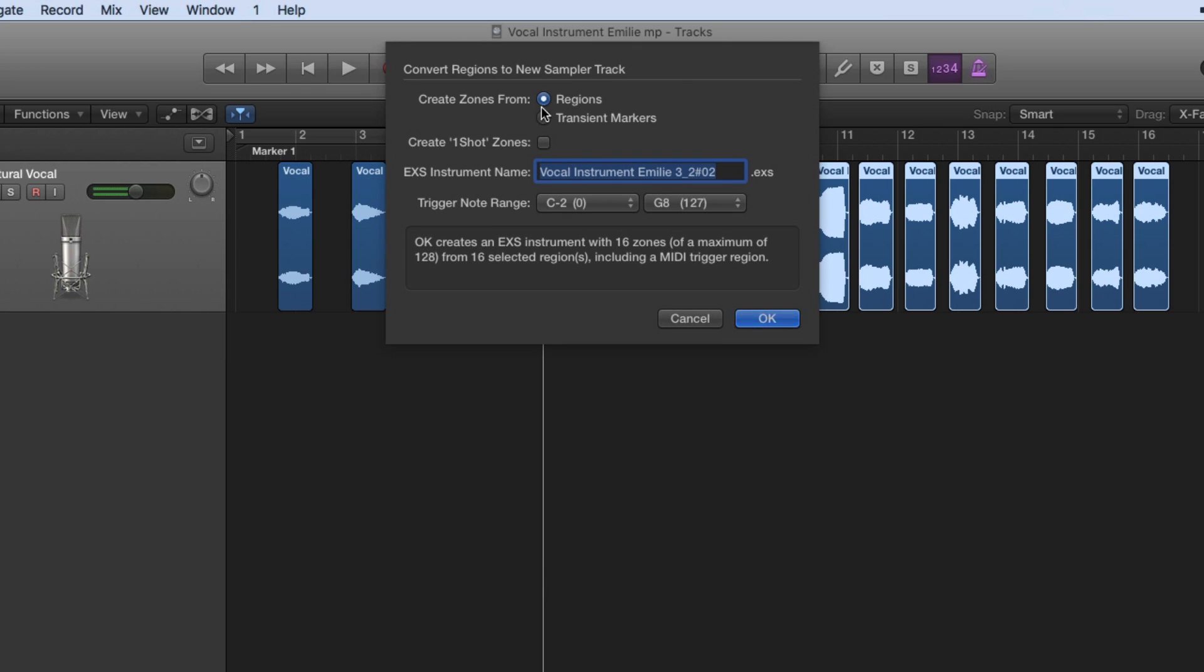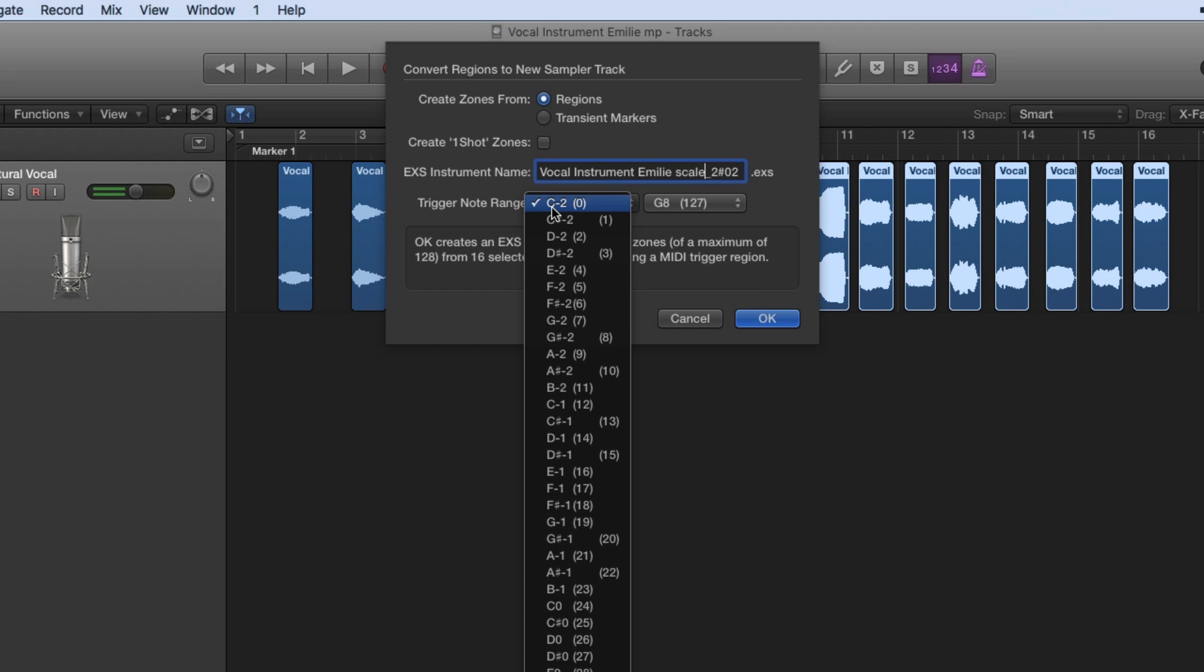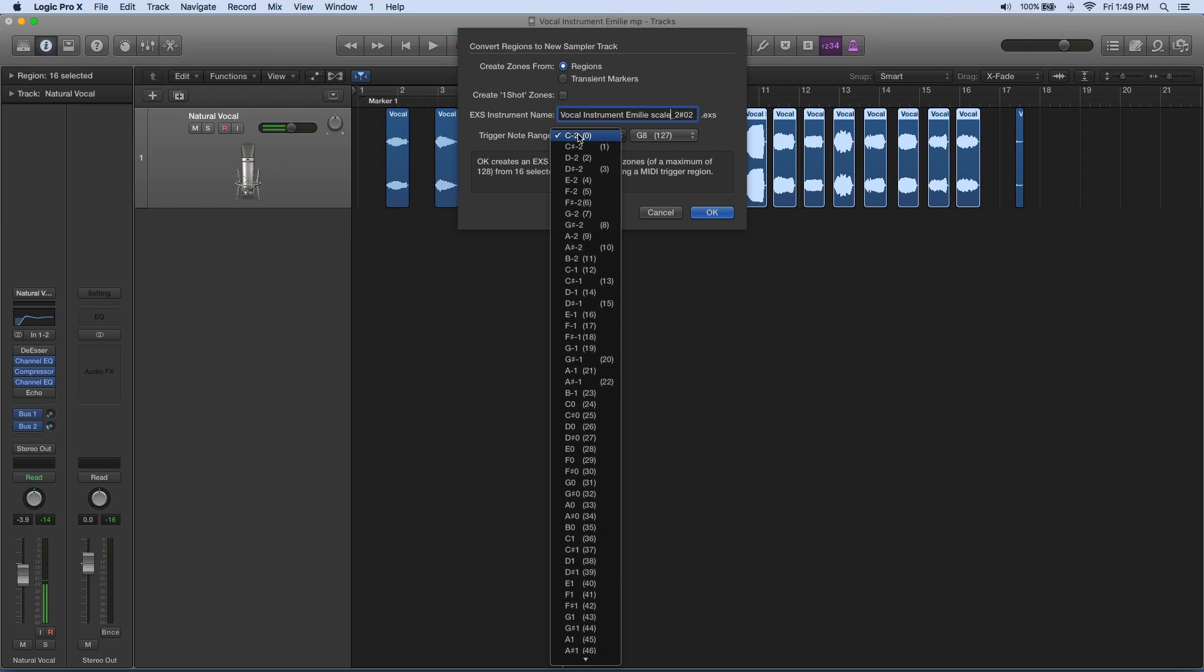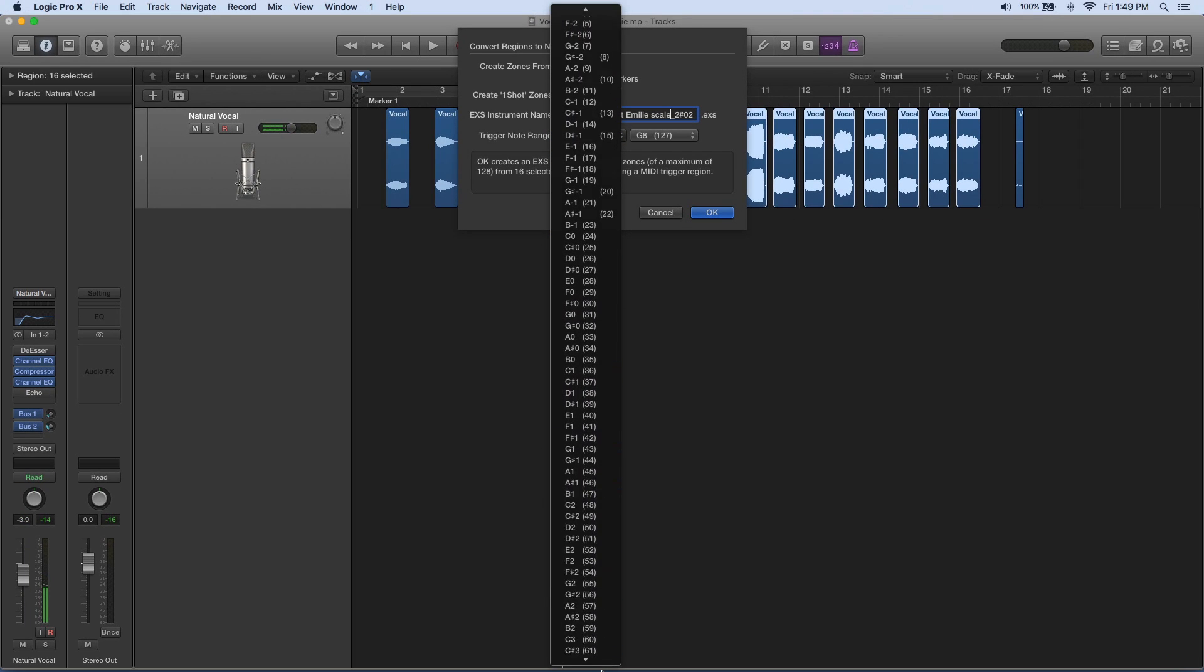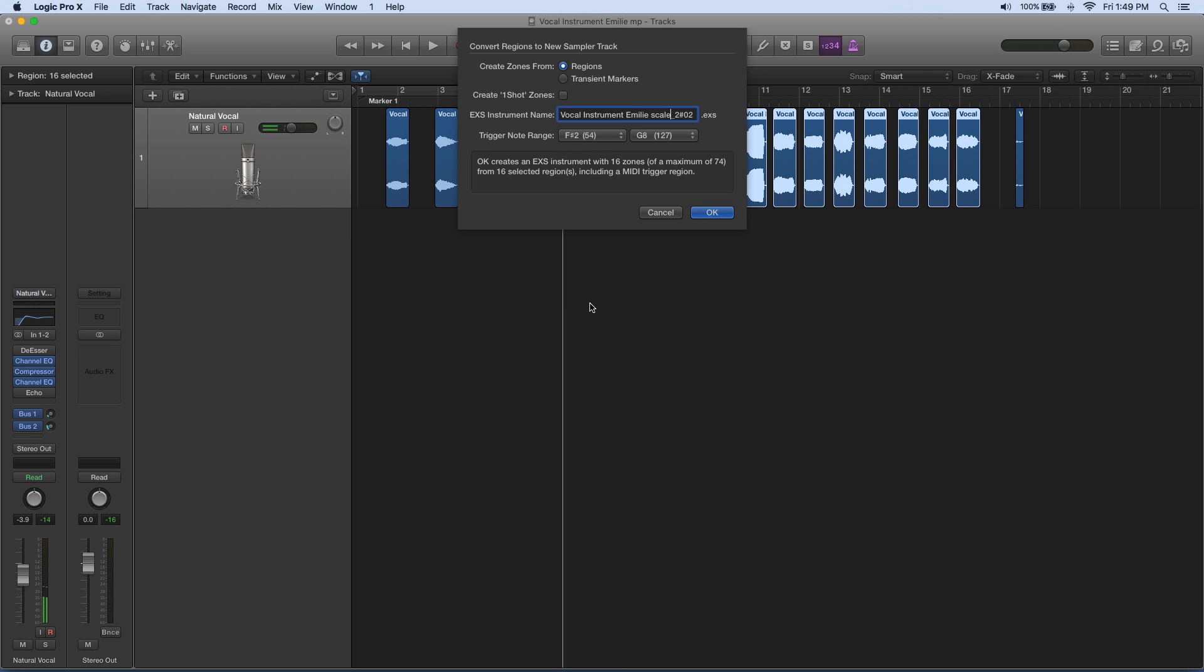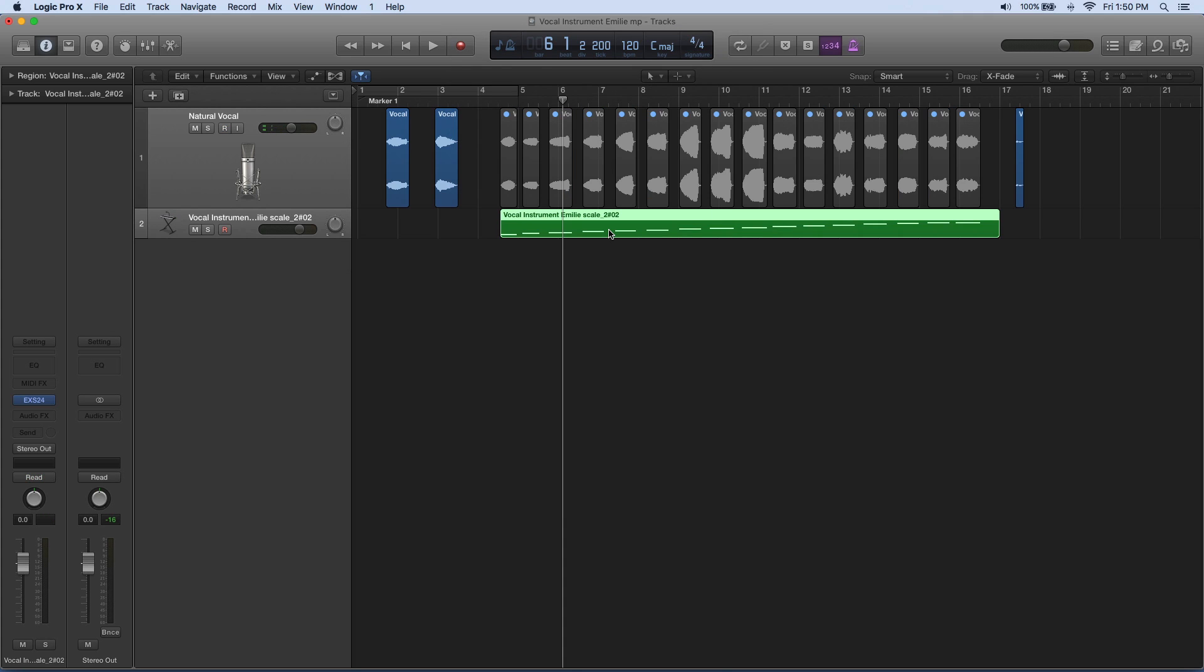Now it's asking us what we want to convert. I'm going to say regions. What do we want to name this instrument? We'll call it vocal instrument Emily scale. Now it asks us what our first triggered note is. Our trigger note, instead of zero which is a very low octave, let's go down further into our keyboard and let's do an F sharp number two. There we have it. Now it'll automatically go all the way to G8. It's going to figure out where to place the other notes based on what we have here. There will be an instrument with 16 zones and we'll say okay. There is my scale, there is my MIDI instrument.